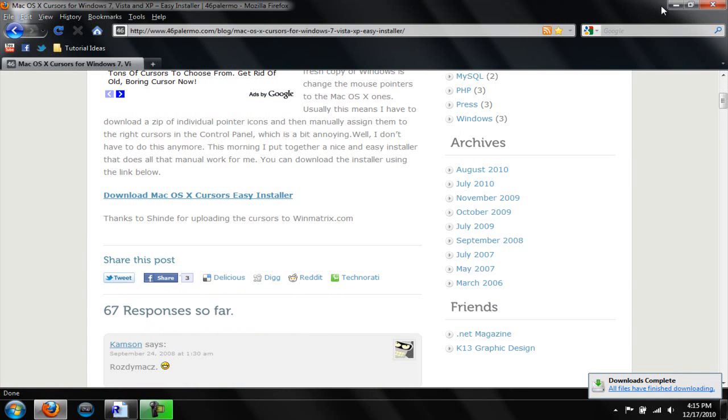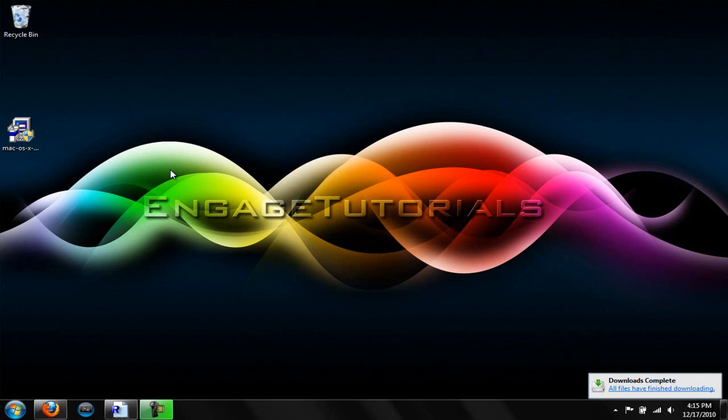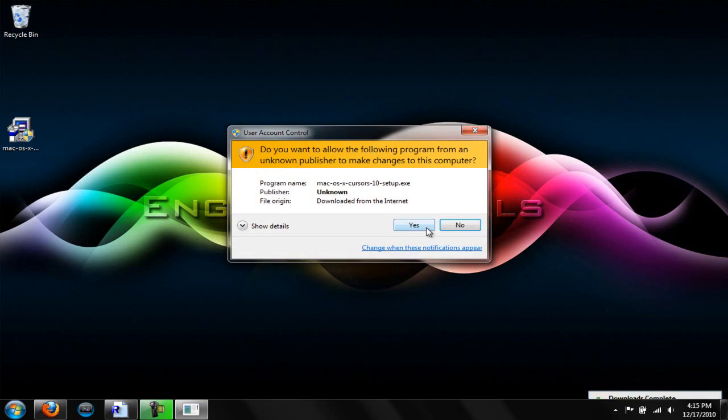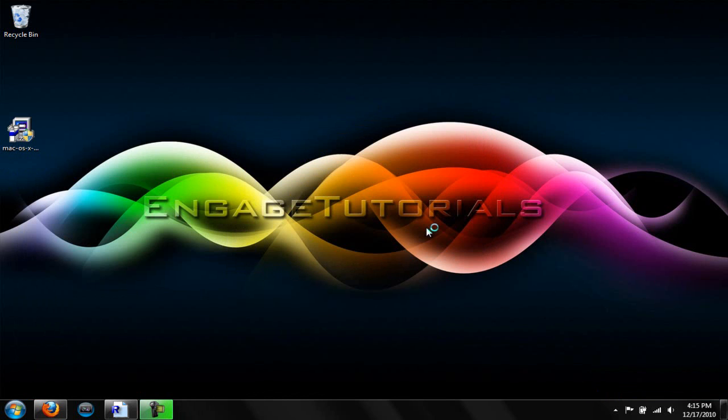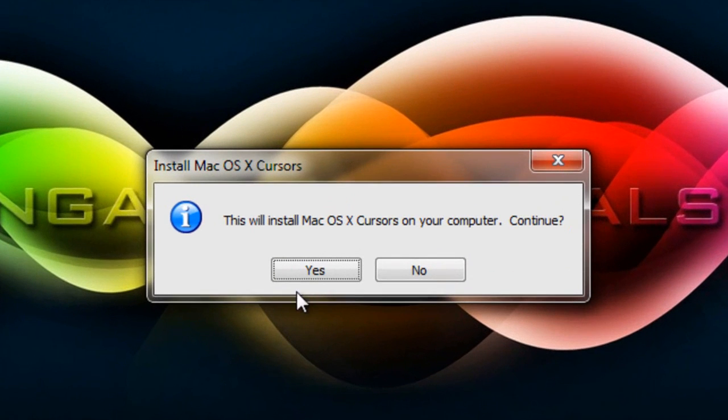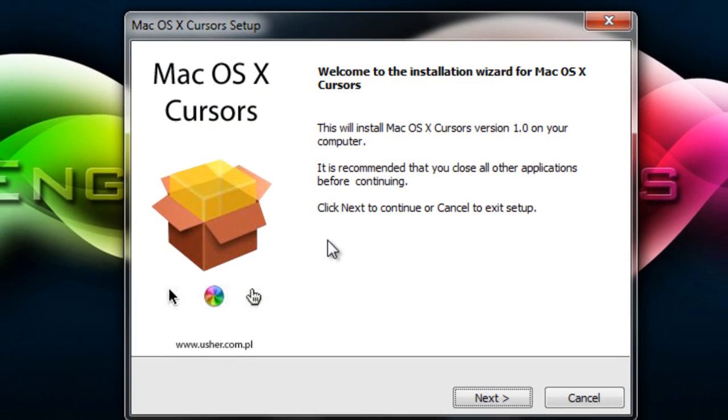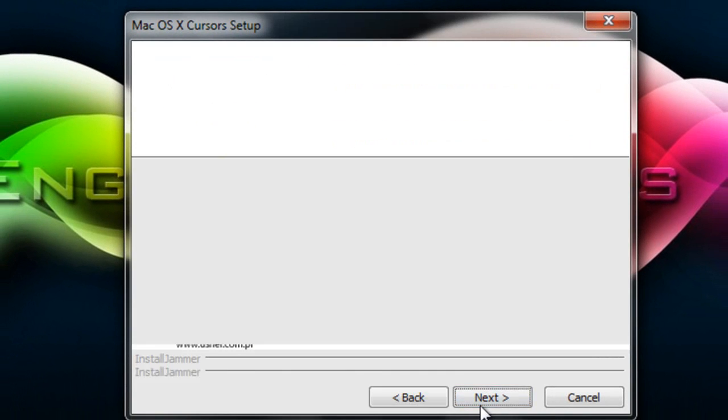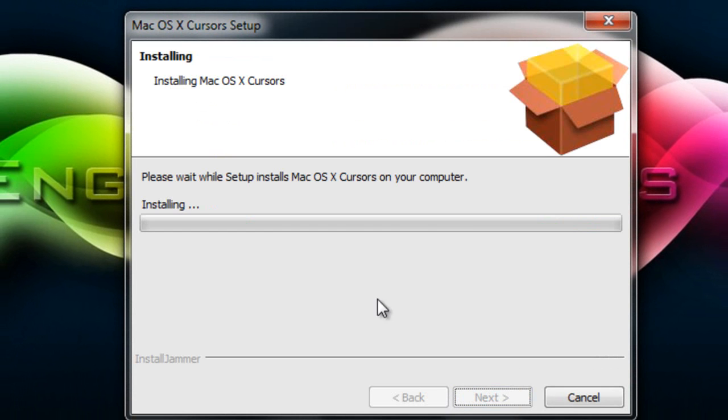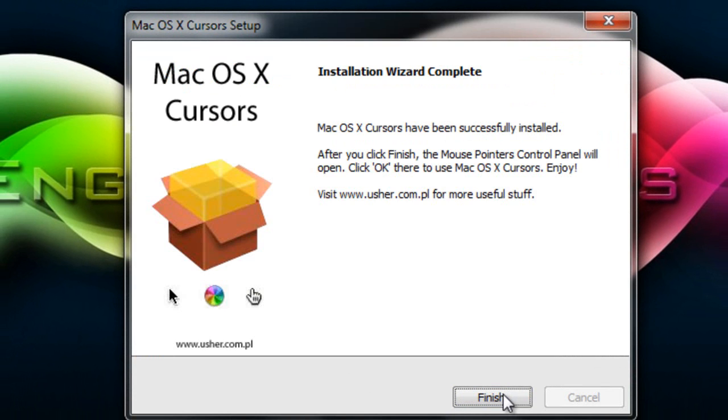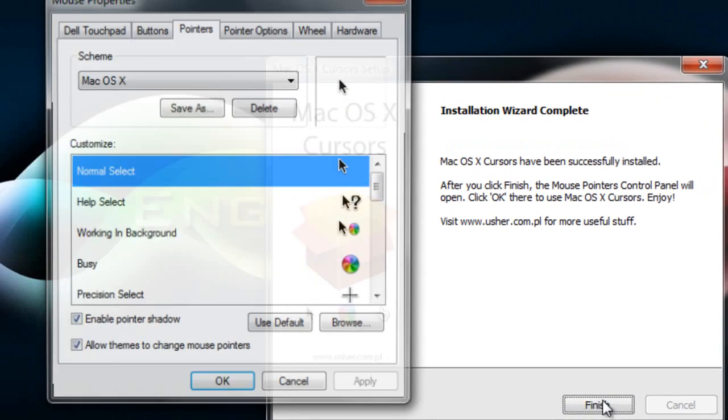Alright, once it's done, double click on the installer. And this will Install Mac OS X Cursors on your computer. Continue. Hit Yes. Next. It will install. Finish.